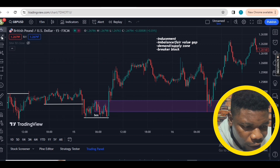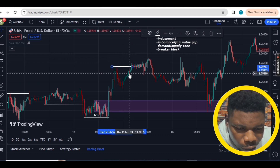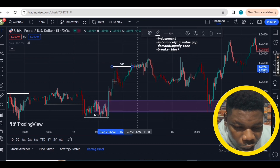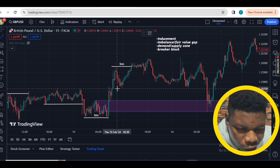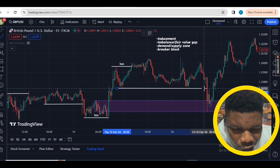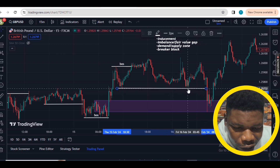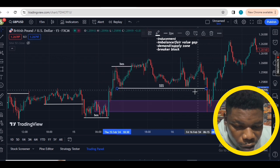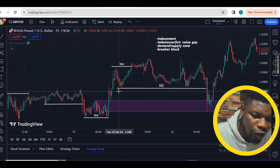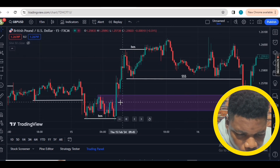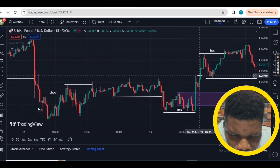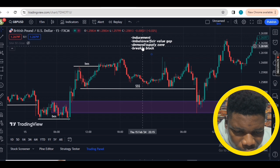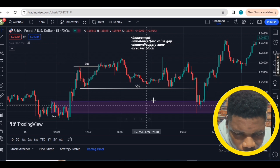Before we take our trade we need to identify three things. First, inducement — here is an inducement: a break of structure to the upside. When this broke structure, a lot of people had their stop losses here, creating inducement and a liquidity squeeze. We also had a double top here — this was used to create liquidity. Then we have an imbalance fair value gap. The bullish momentum that broke structure created an imbalance that needed to be filled, and the market came to fill it.